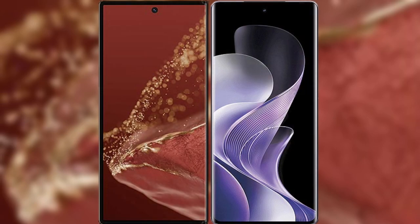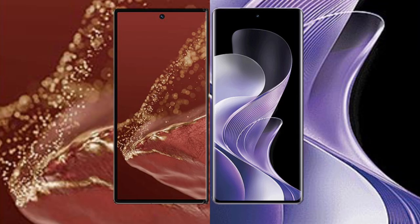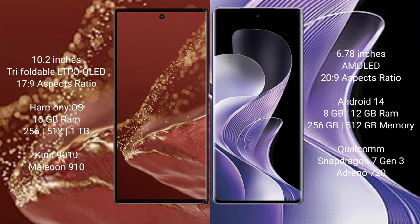I will compare the new Wabamate XT Ultimate with VOV40. Wabamate XT Ultimate has a 10.2 inch tri-foldable LTPO OLED display with 17.9 aspect ratio. VOV40 has a 6.78 inch AMOLED display with 20.9 aspect ratio.